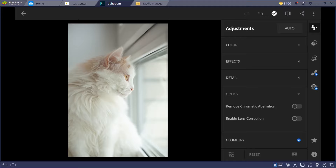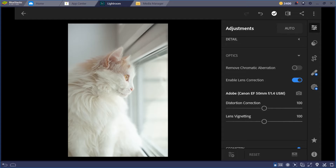The Optics section has Remove Chromatic Aberration — that's the RGB fringing you see in photos. Chromatic aberration appears when you capture a photo against a light source — you get red, green, or blue fringing. Use Remove Chromatic Aberration to fix that. You can also Enable Lens Correction and adjust the distortion.